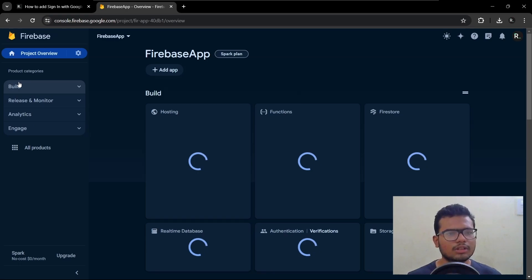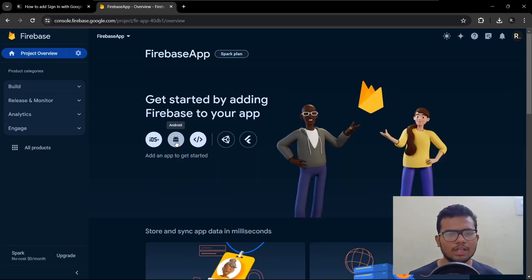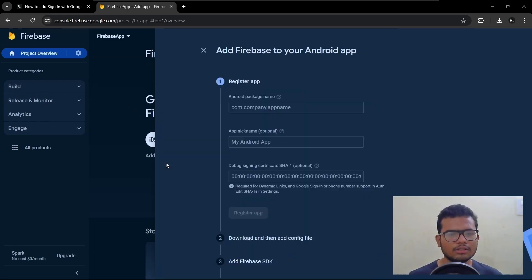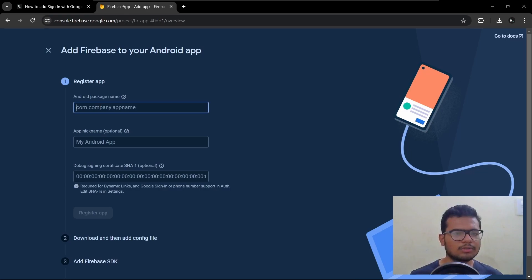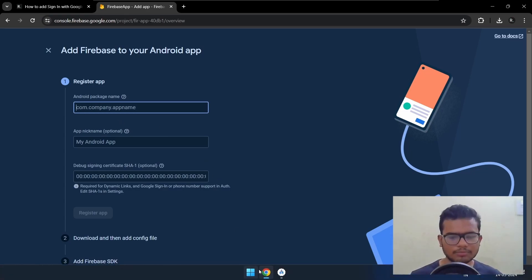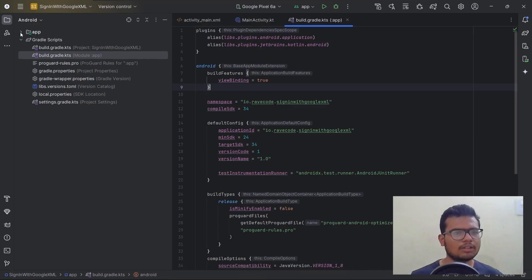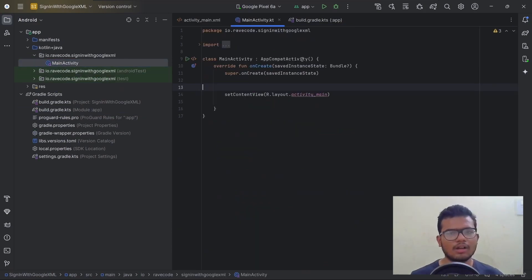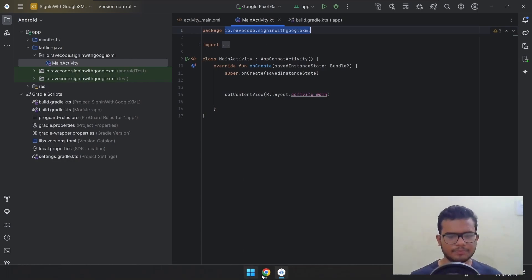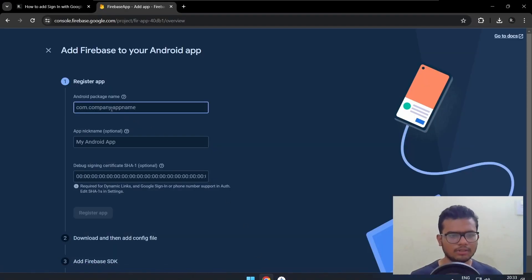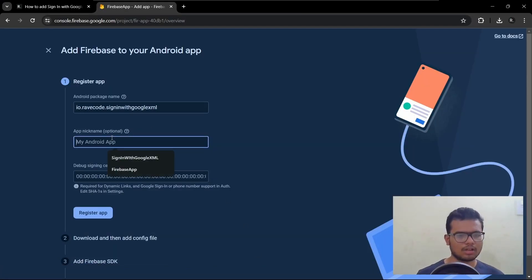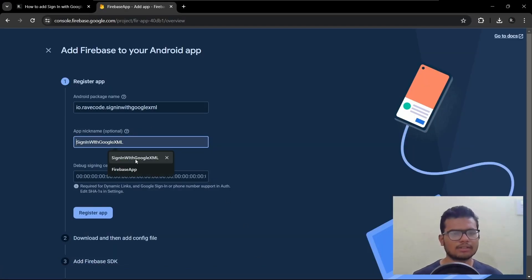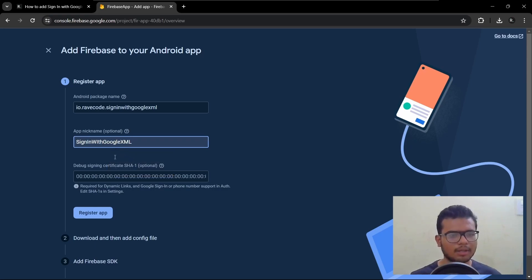Open the Firebase console. Here is the project we created in the last video. Hit Android, then add the package name. Open your MainActivity — you can see your package name there. Copy that and paste it here. We'll name the app 'Sign With Google XML'.